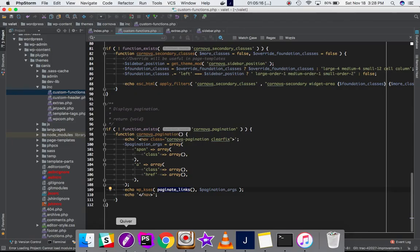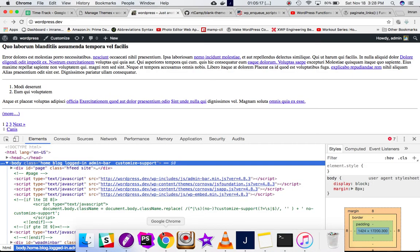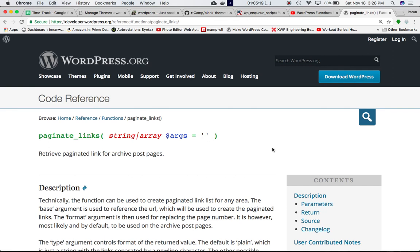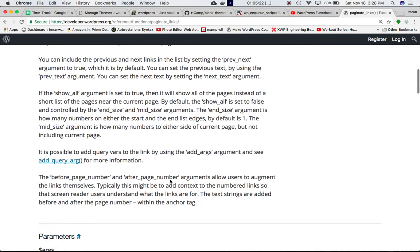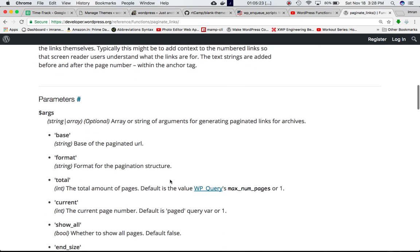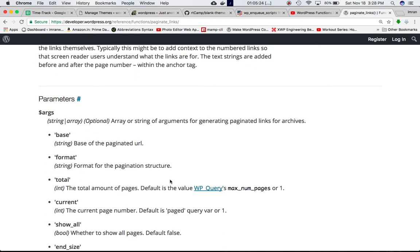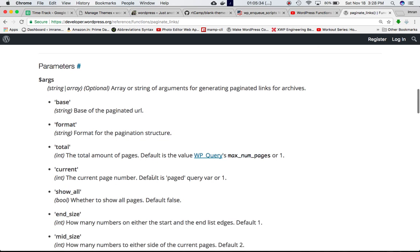However, if you go to the Codex you can see there are more information available on what sort of arguments you can pass. For example, you can pass the base which is the base of the page in the URL in the array of arguments, then you have format of the pagination structure, total amount of pages, current page number.